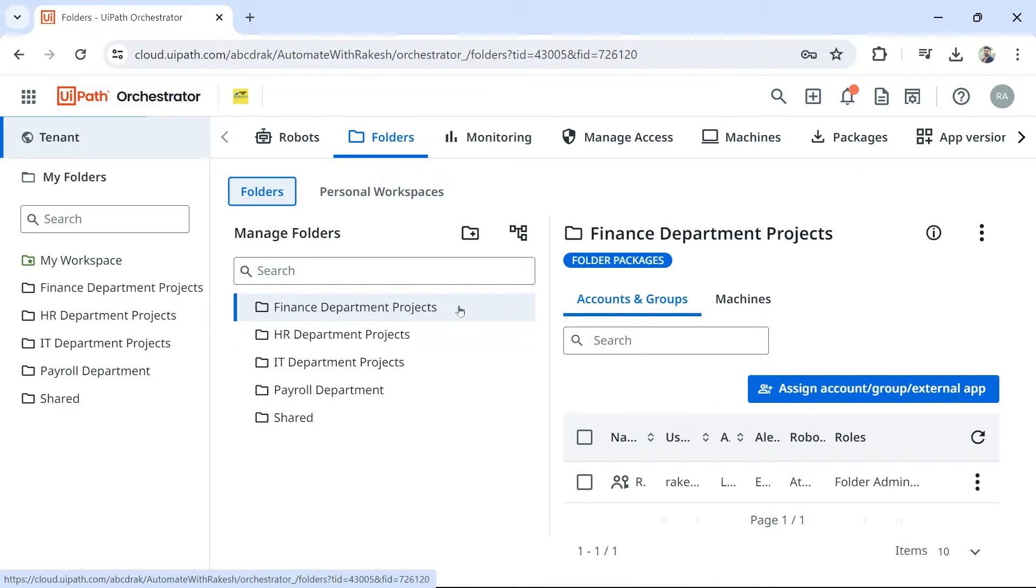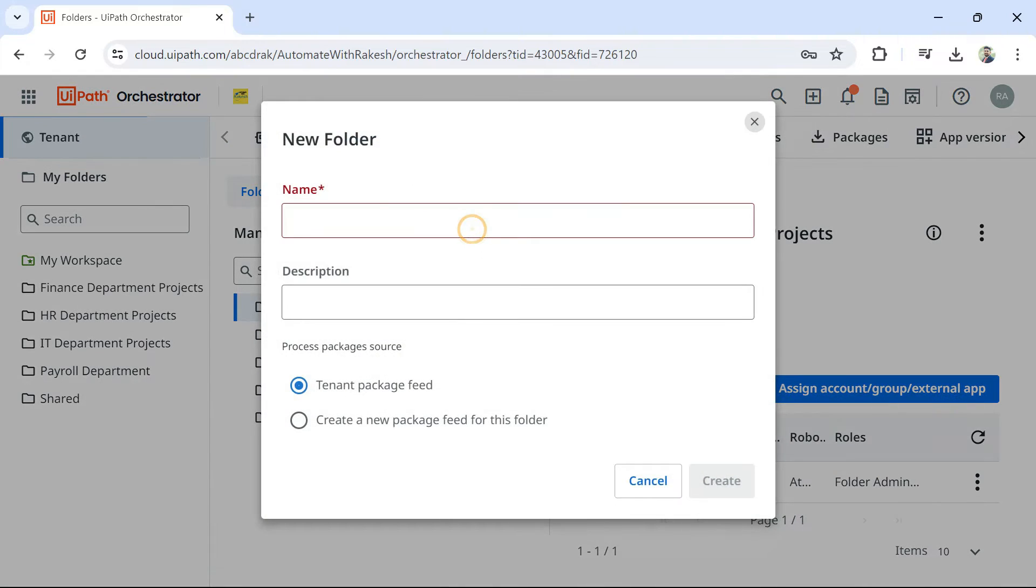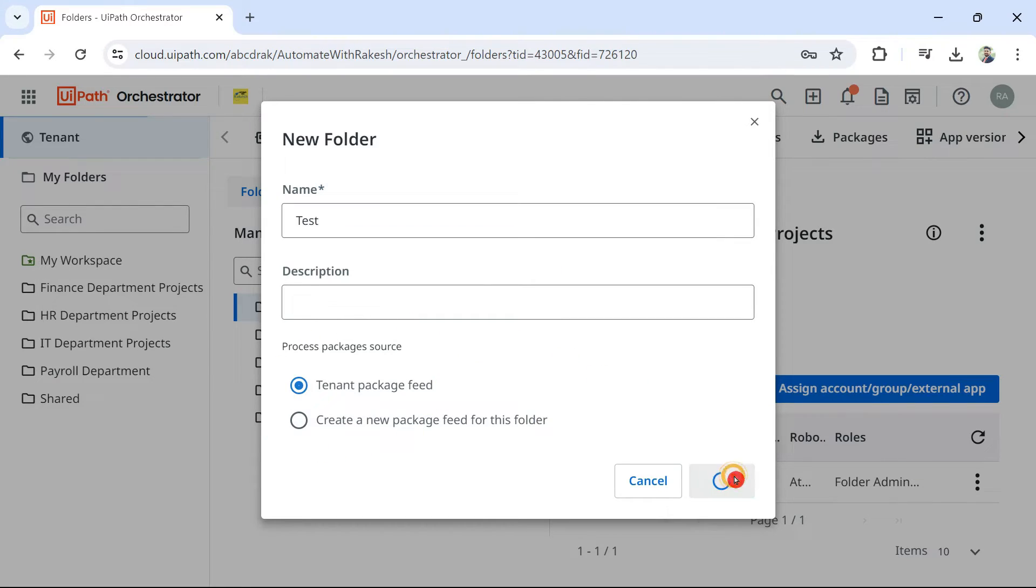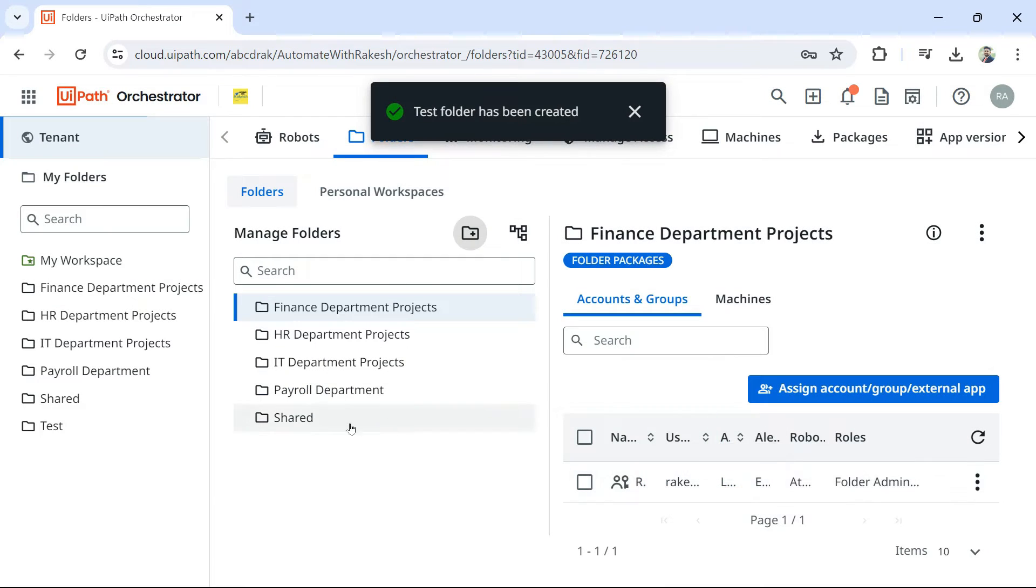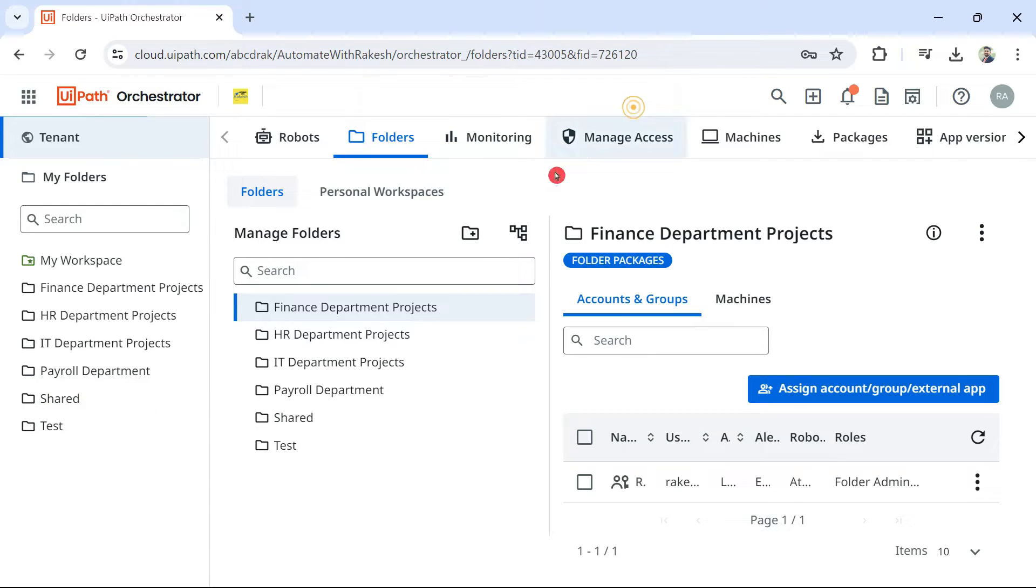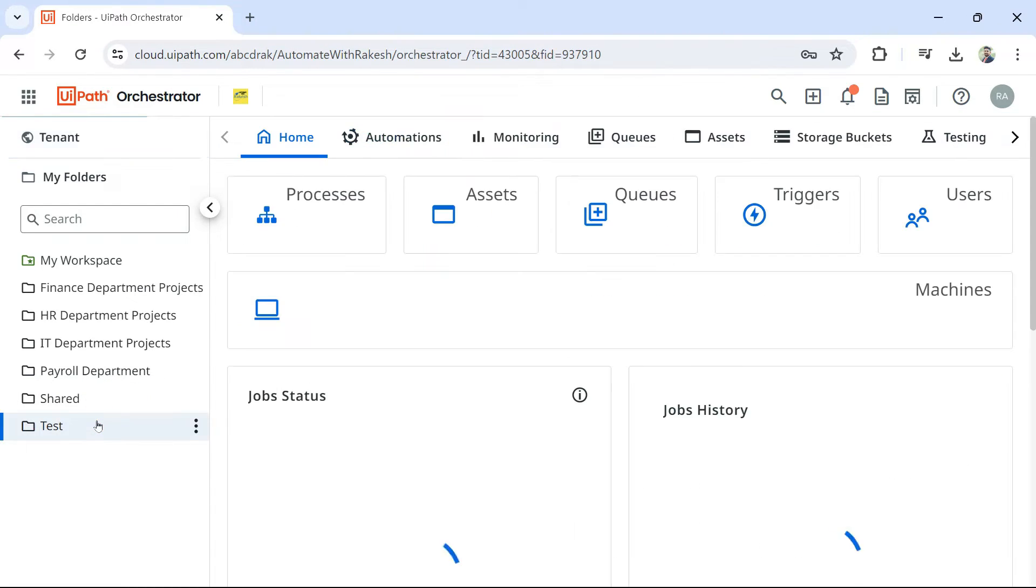Click on this plus sign and type something. So, let me give a name called test. Leave the options as it is. Hit on create. Now, what happened right now is a folder got created.